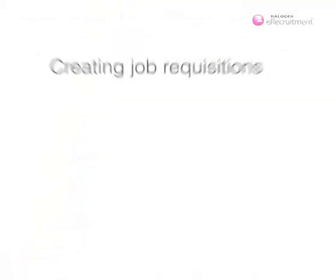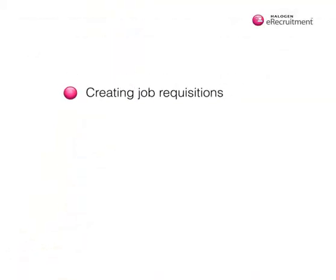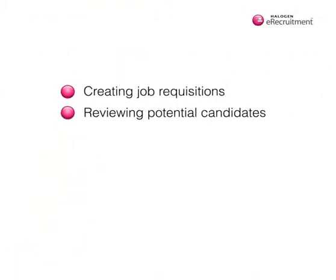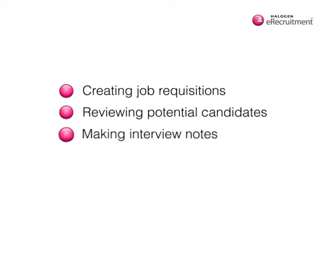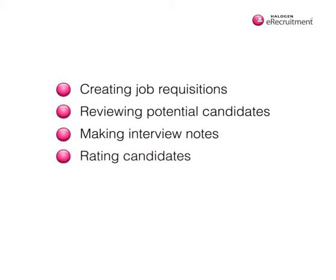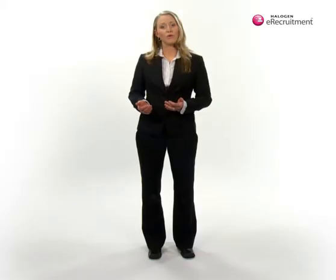including creating job requisitions, reviewing potential candidates, making interview notes, and rating candidates. Now, finding, hiring, and onboarding new employees who are the right fit for the job is easy.